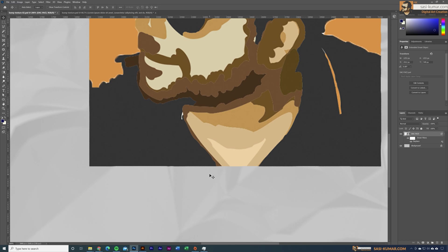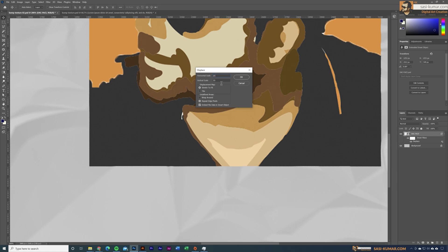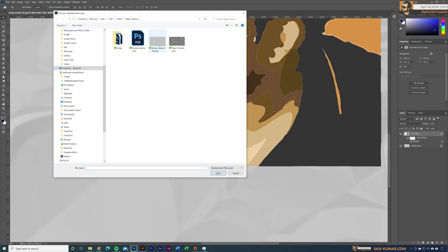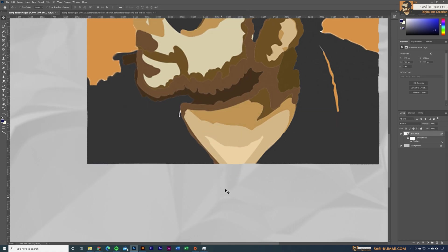If I zoom in, you can see how the image has been affected by the bump. You can double-click and increase the bump — let's say 25 and 25. Select the bump map again.